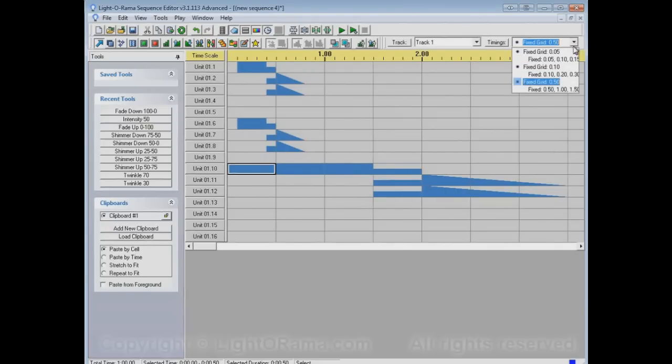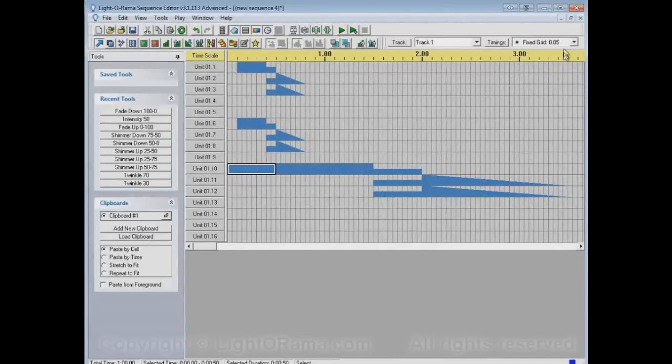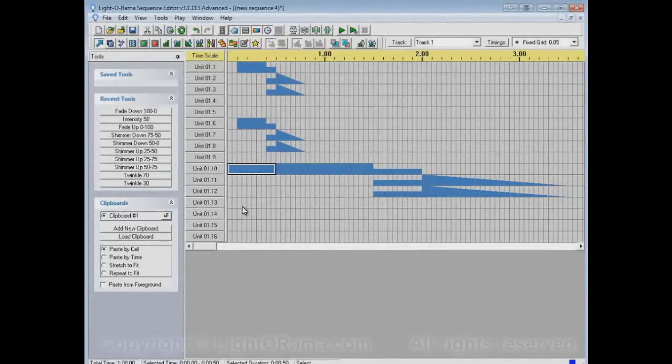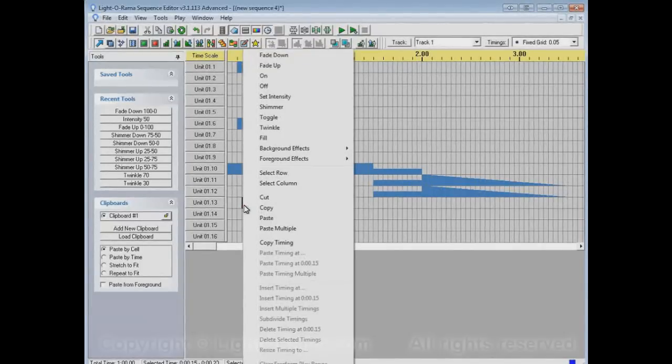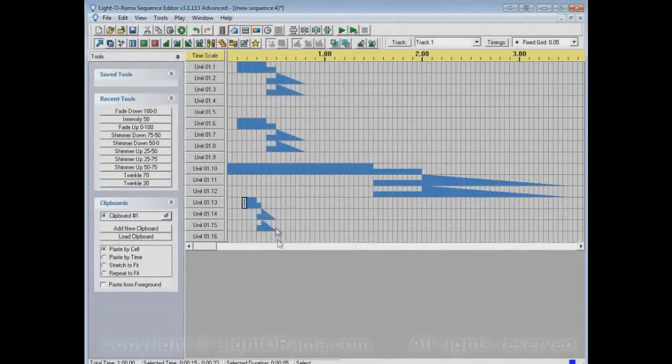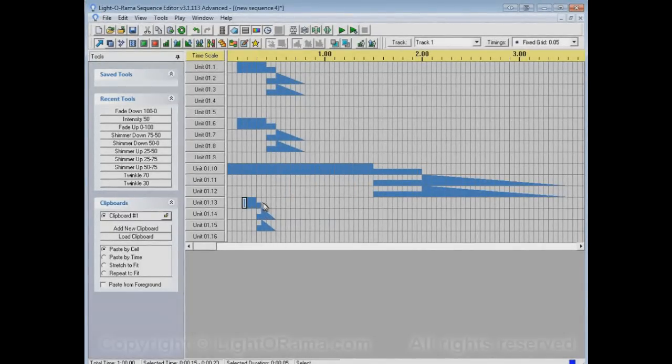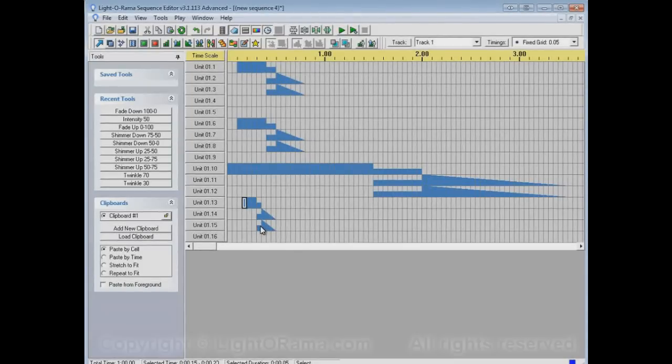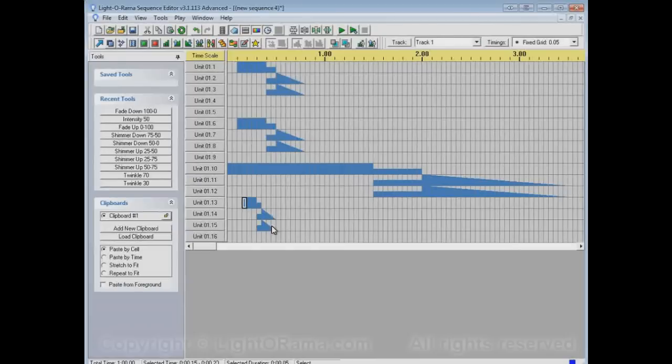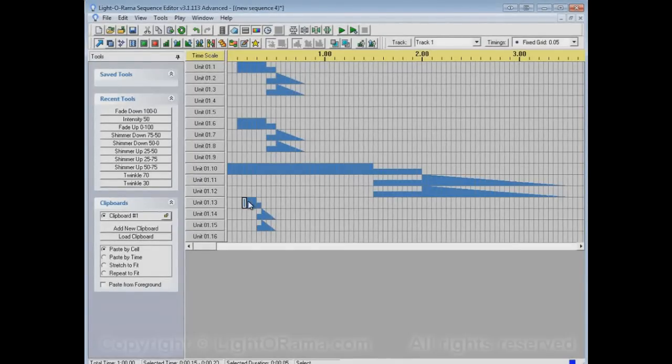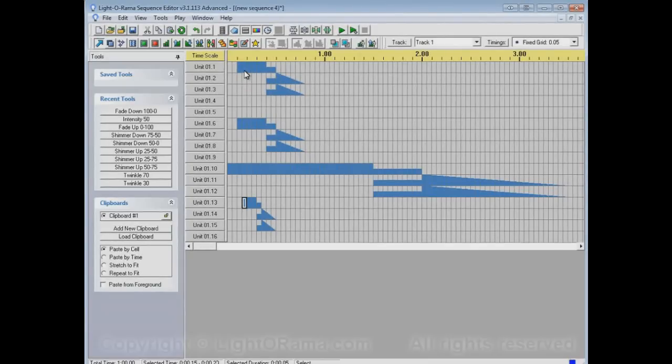If we had used a smaller grid, for example, a twentieth of a second or .05 seconds, and we paste, then again it does it into three cells for the on, one cell for the set intensity, and three cells for the fade down. And that makes this whole thing half as long as what we copied, because the cells are half as long as the cells we copied them from.